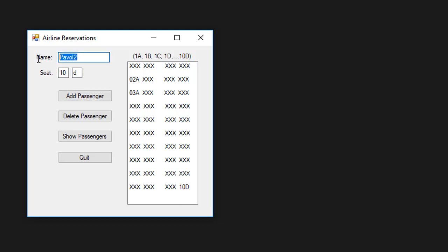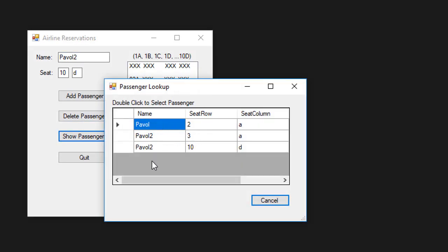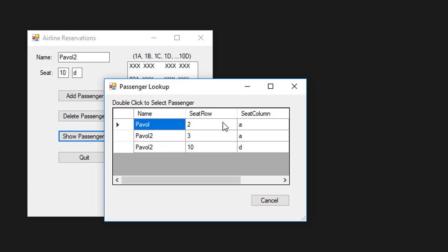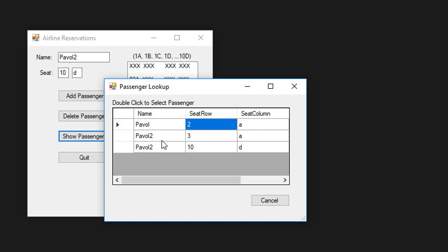Note that I have now two passengers with name Pawel2. If I go to show passengers, I have three passengers, two of them with Pawel2. And note that we will be also ordering the list based on the seat row and column, not alphabetically. So they will go from seat and not by name.